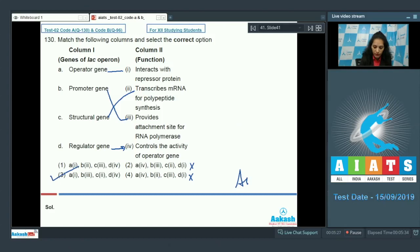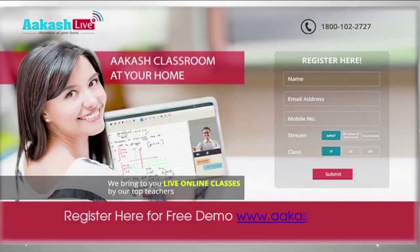So the correct option for the given question is option number 3. Let's move to the next question. Bye.